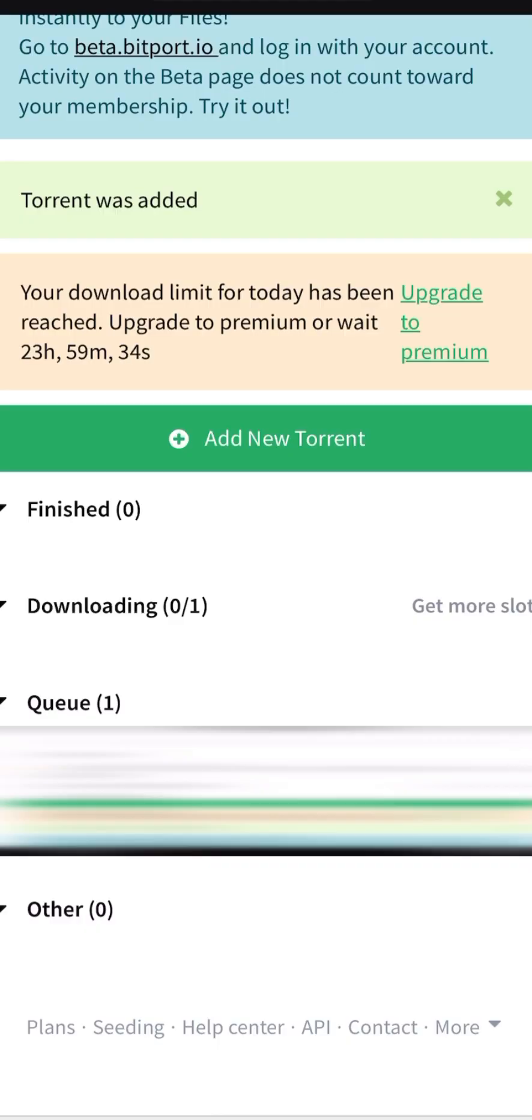Now it will start to download the torrent to that bitport website, and once it's done downloading to the cloud, you can download from that website to your phone. It might take a while until it's finished downloading.